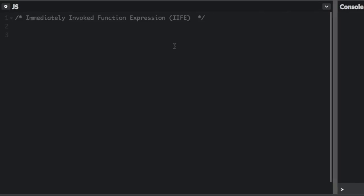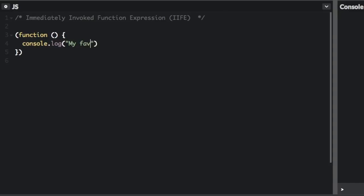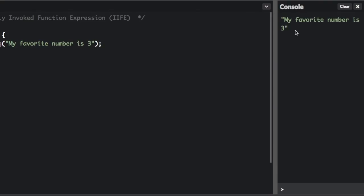An immediately invoked function expression, or IIFE for short, is a JavaScript function that runs as soon as it is defined. So let me give an example. And if I run that, you'll see in the console my favorite number is 3.